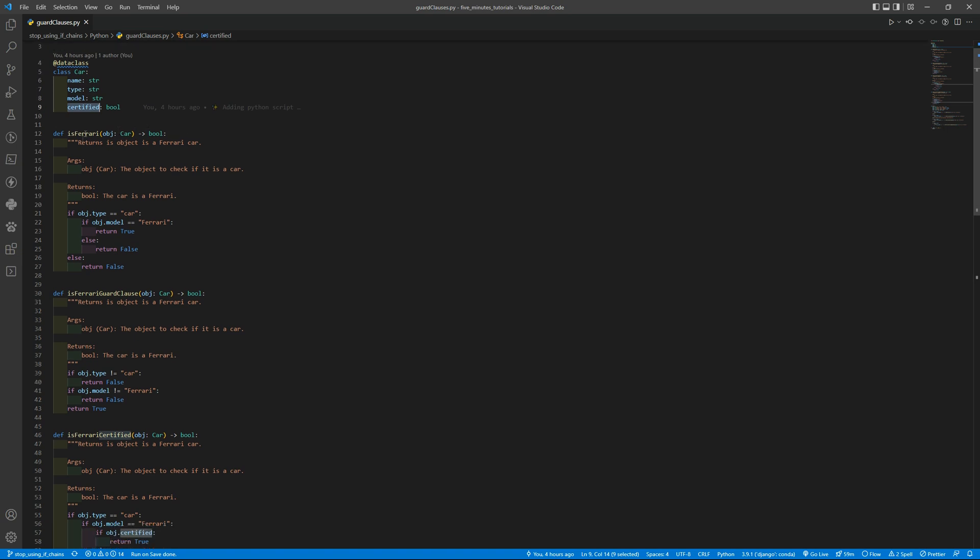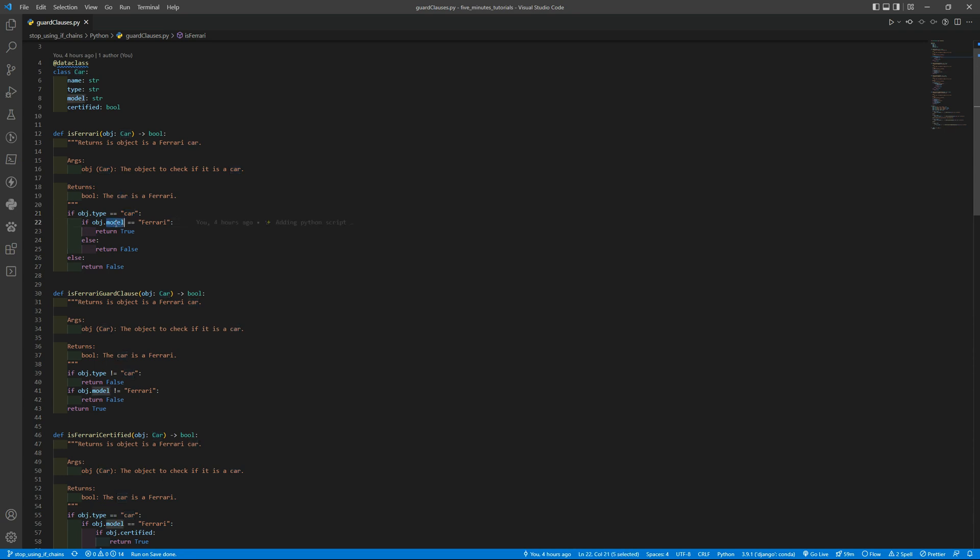And basically we have the isFerrari function that is checking if the type of the object, of the car object, if it is car and if the model is Ferrari. If so it returns true, otherwise it returns false.